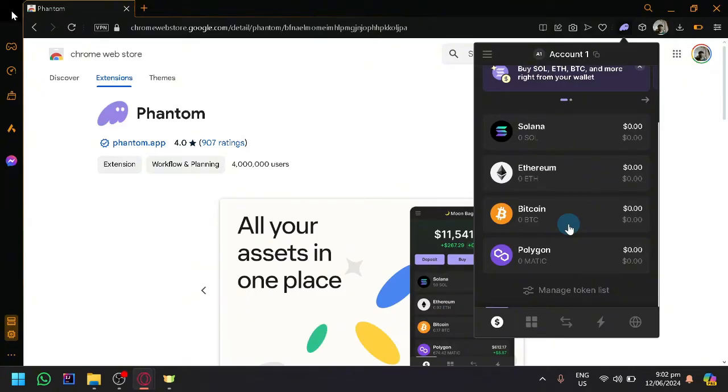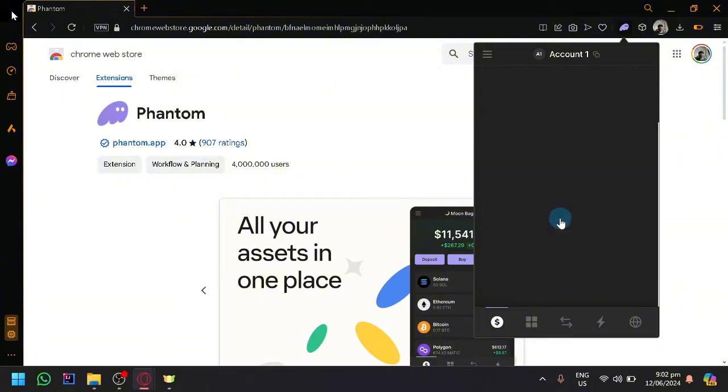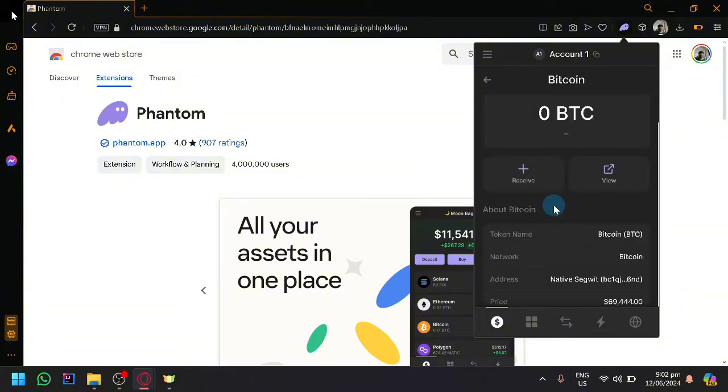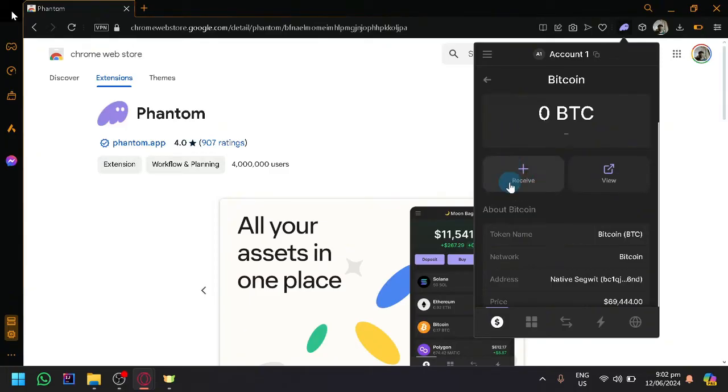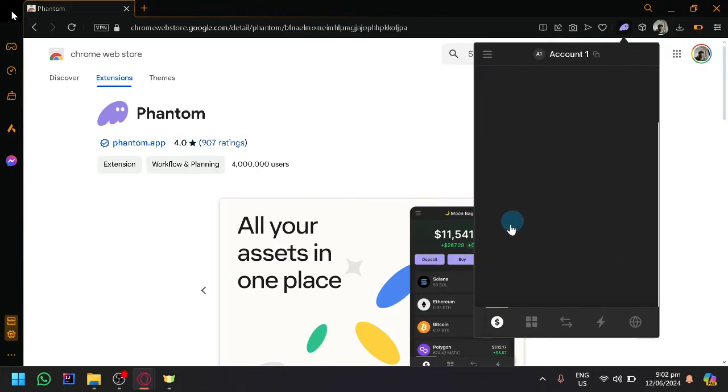So what you're going to do first is to be able to receive or get your Bitcoin ID. To be able to identify what that is, open the Phantom wallet that you want to send to and click on Bitcoin.